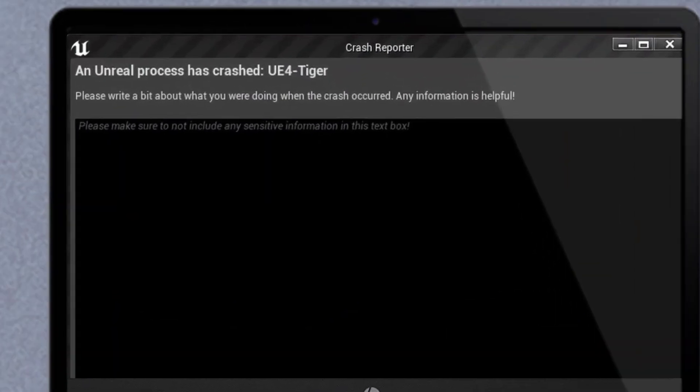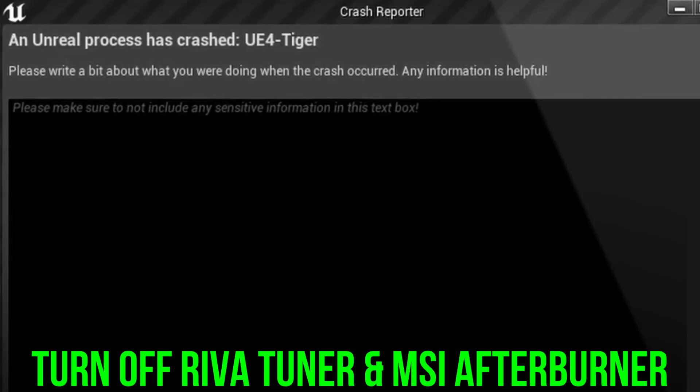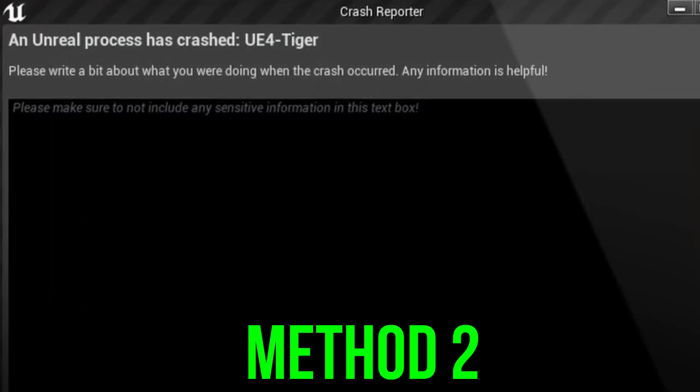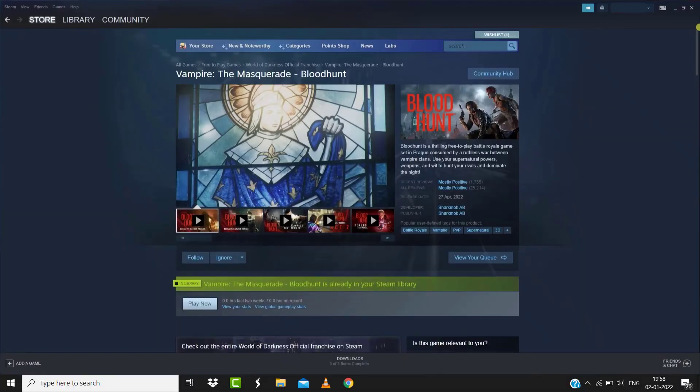First of all, if you are using MSI Afterburner and RivaTuner, you need to turn off both RivaTuner and MSI Afterburner. This should fix the issue, but if it doesn't, then you need to open up Steam on your system.